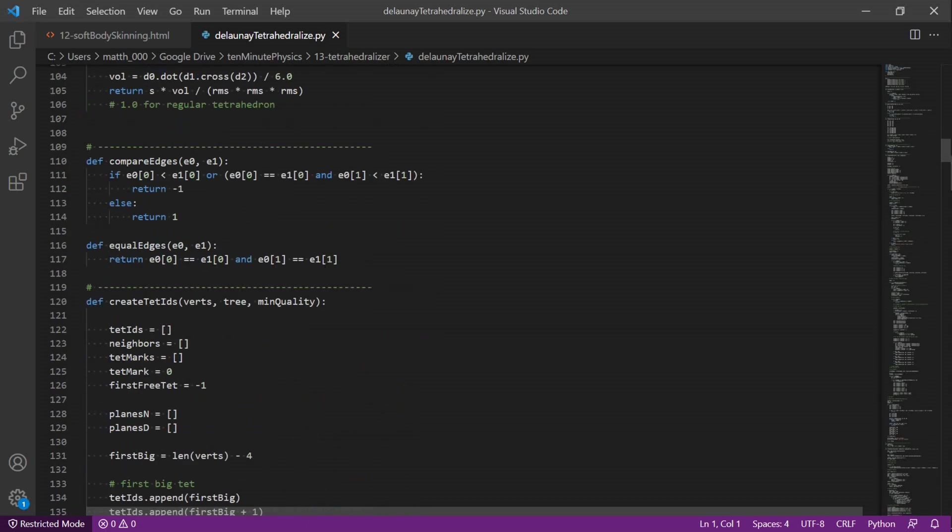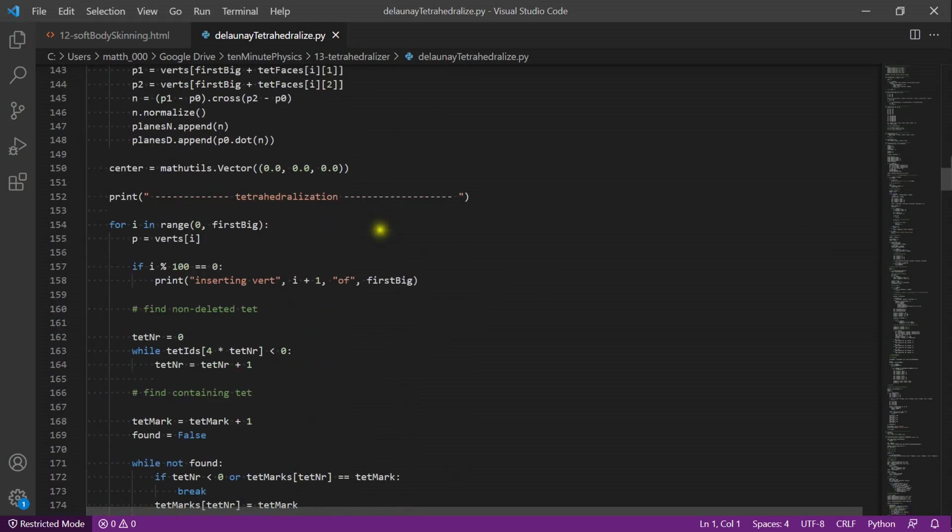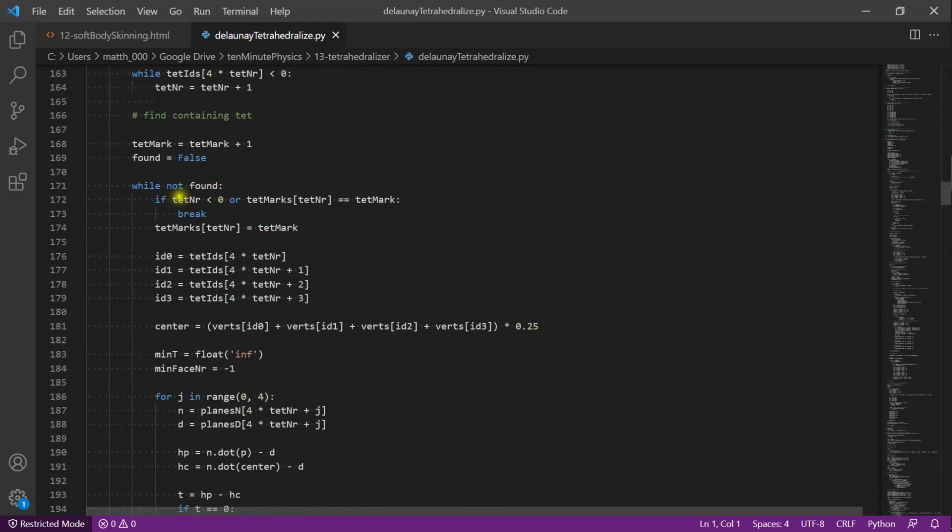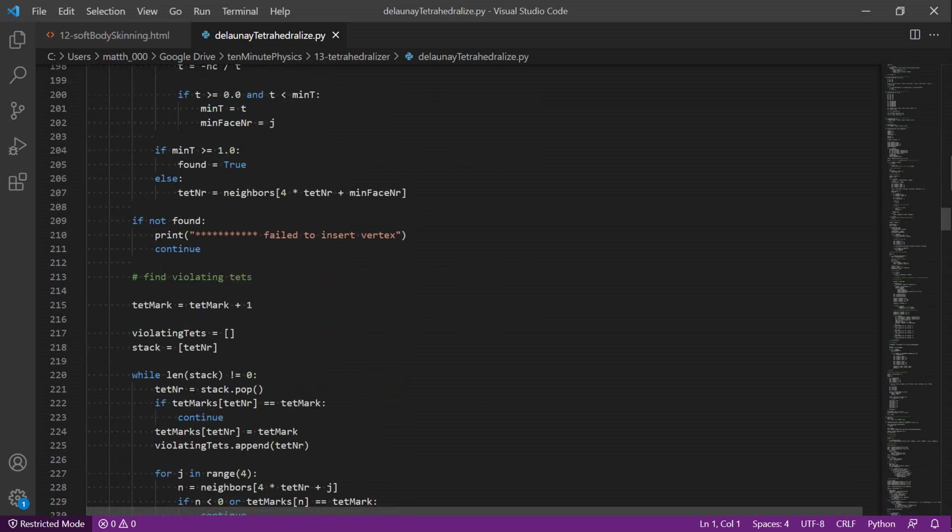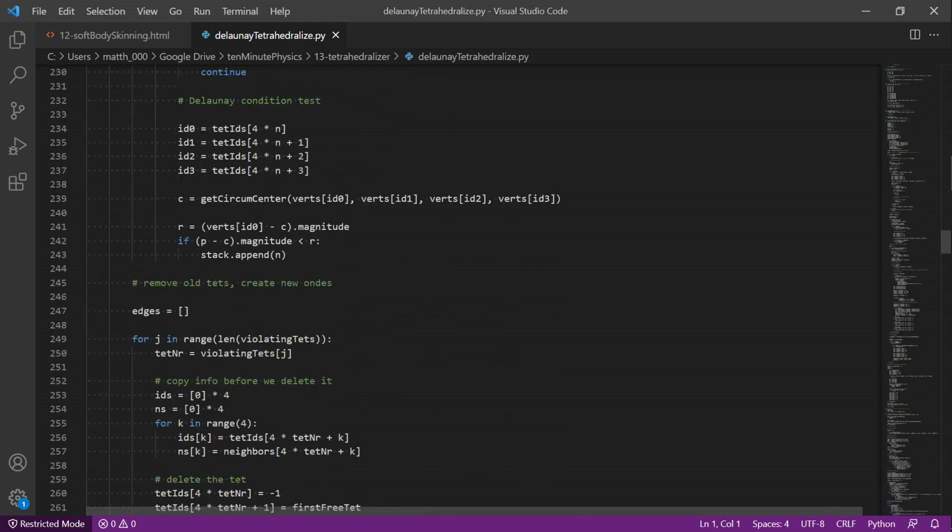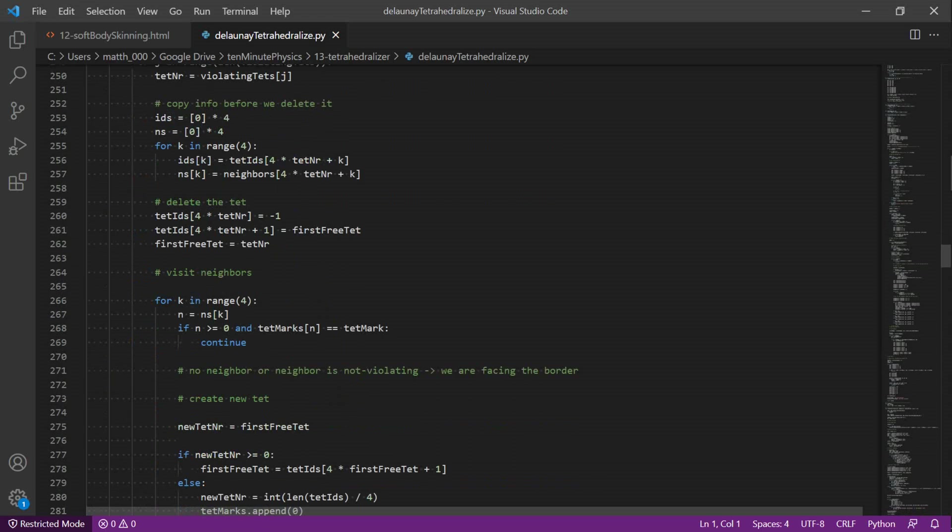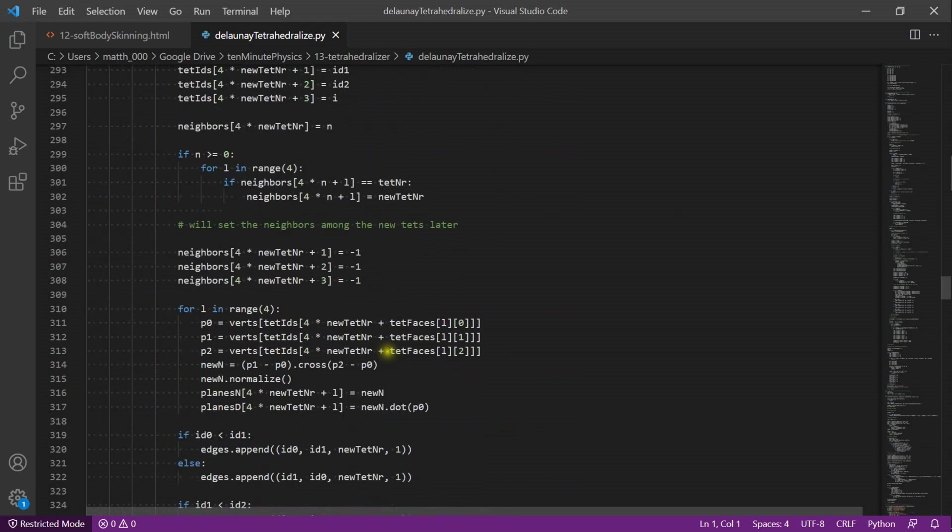Here we create the actual tetrahedral indices. We start with the first big tetrahedron and then we run through all the input points. We first search for the containing tetrahedron. Then we run a flood fill from that tetrahedron outwards to find all the violating tetrahedra. Then we remove them. And finally, we add a tetrahedral fan centered at the new point.